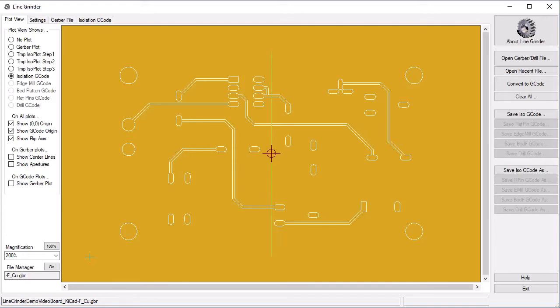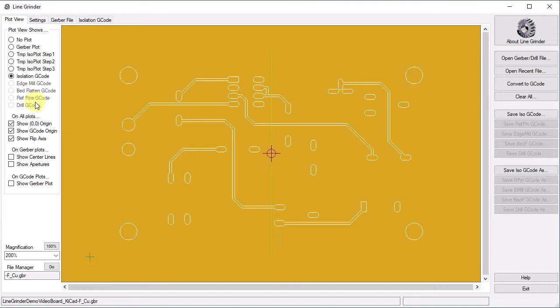You will also note that there are some plot views which are greyed out. Such as Edge Mill G-Code, Bed Flattening G-Code and others. The Edge Mill G-Code option is not available because we are not processing a board with edge cut information.